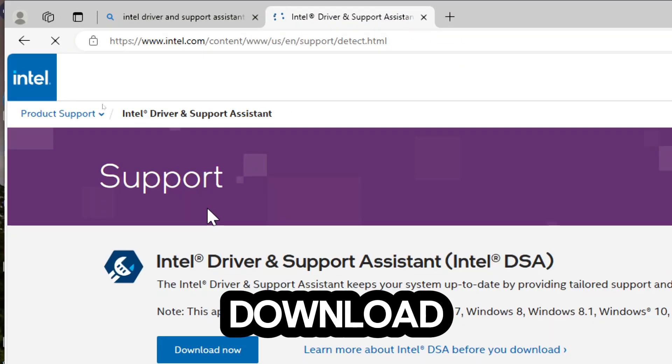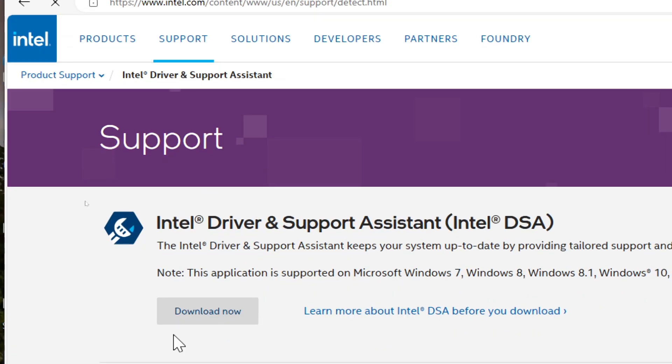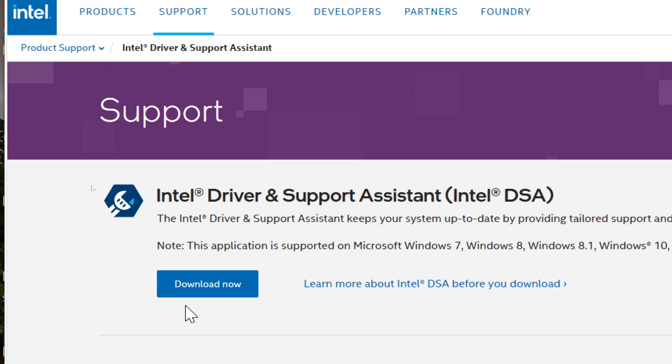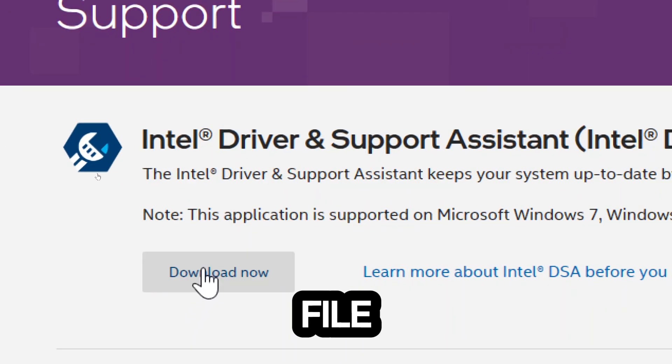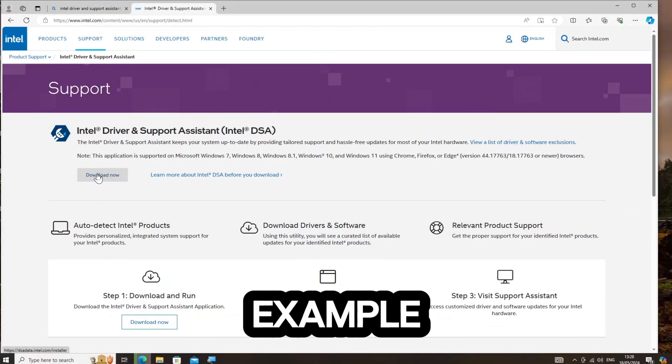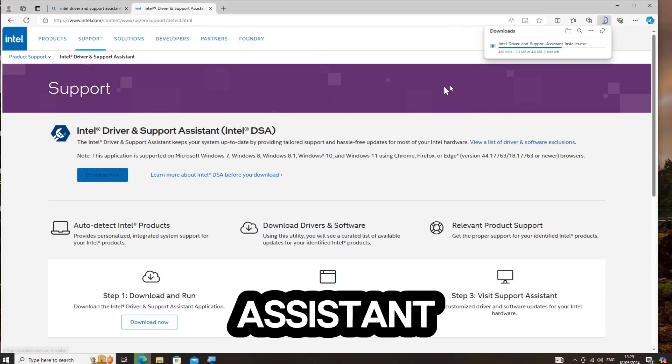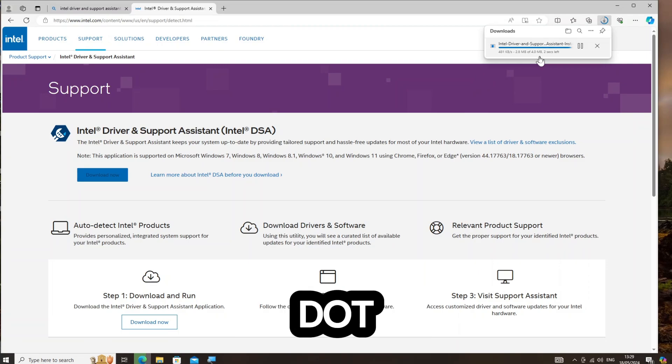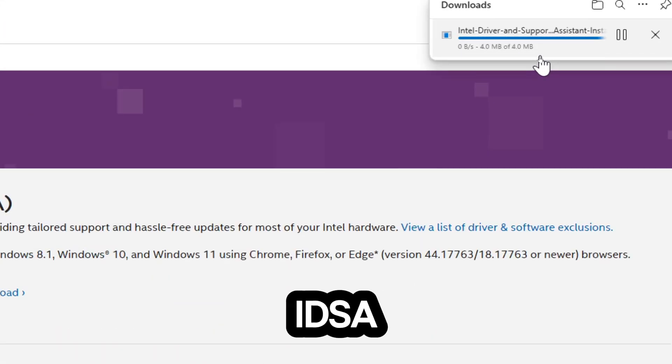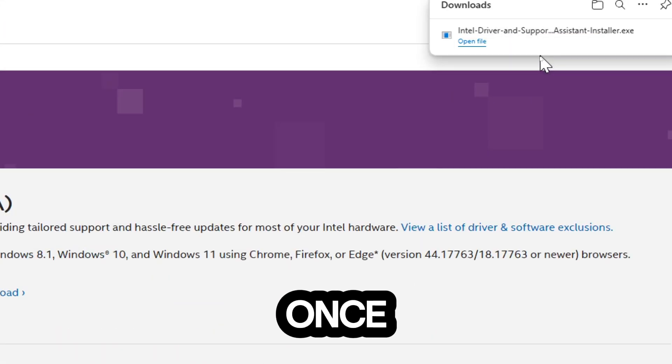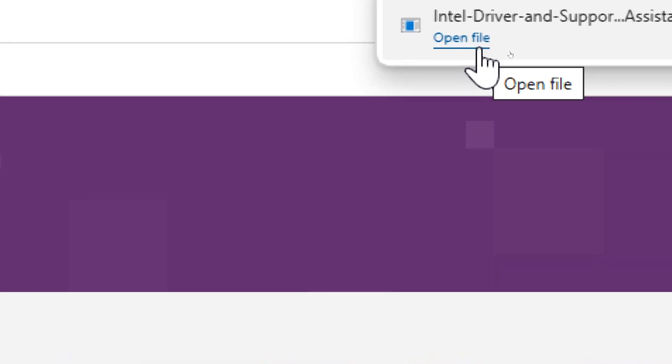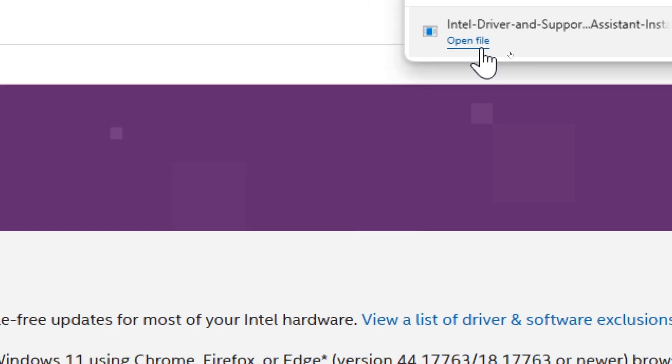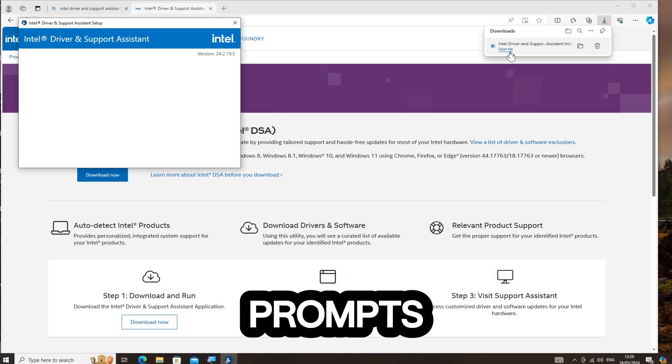Download the tool. Click on the Download Now button. This will download the installer file, for example, Intel Driver and Support Assistant Installer.exe. Install and run IDSA. Once the download is complete, click Open File to run the installer. Follow installation prompts.